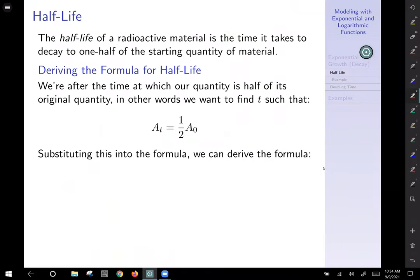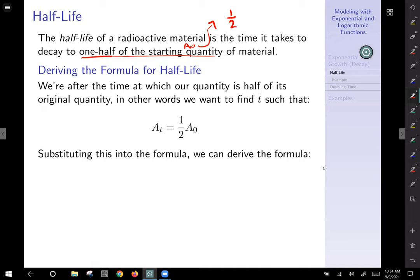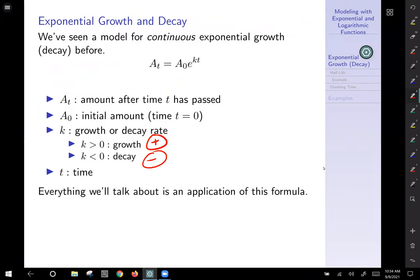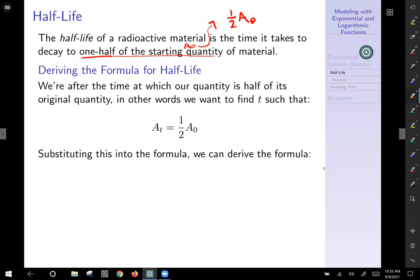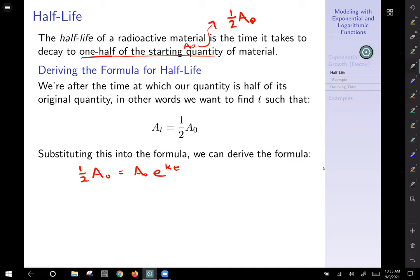Half-life, for radioactive material, is the time it takes to decay to one half of the starting quantity. The starting quantity is A₀, so one half of that amount would be (1/2)·A₀. We're looking for the quantity A(t) that equals one half of the original amount. Substituting into the original formula: (1/2)·A₀ = A₀·e^(kt). We can divide away A₀ on both sides, leaving us with 1/2 = e^(kt).